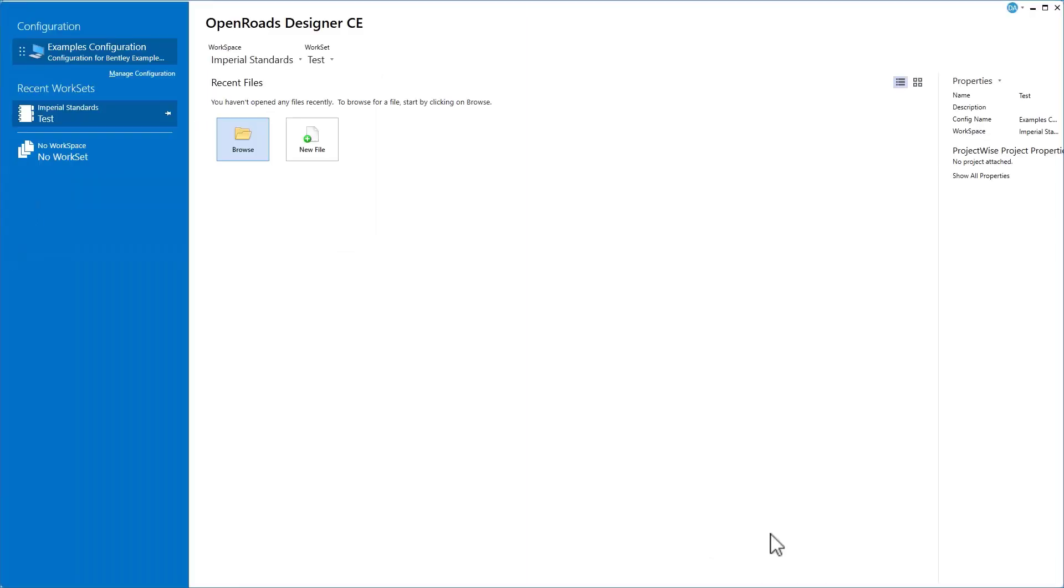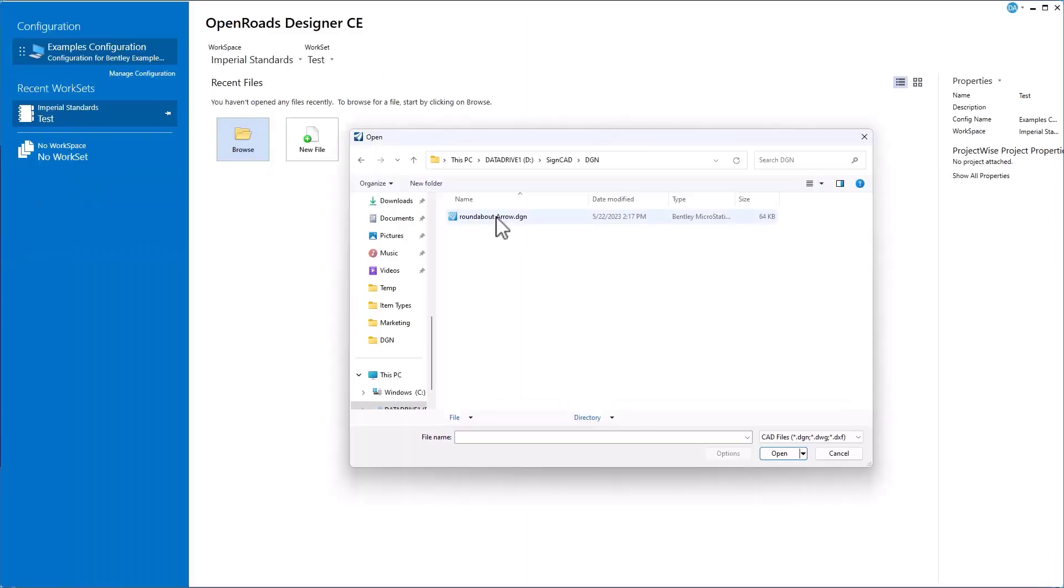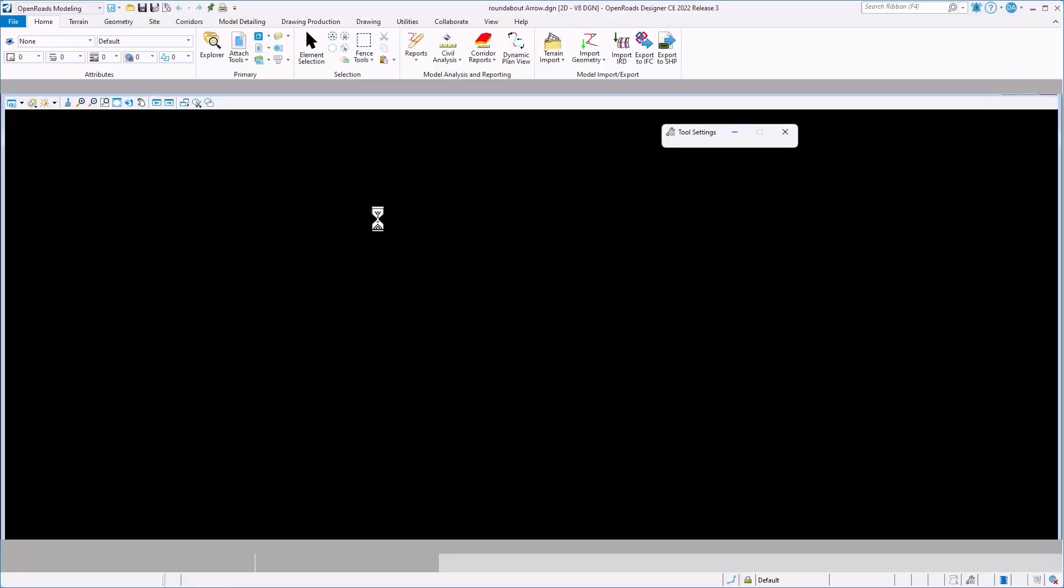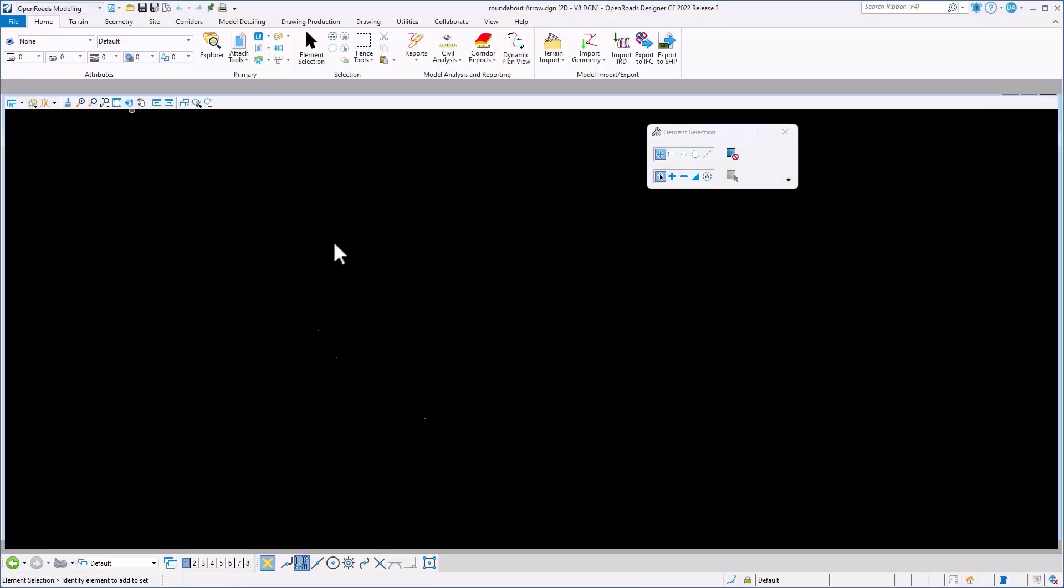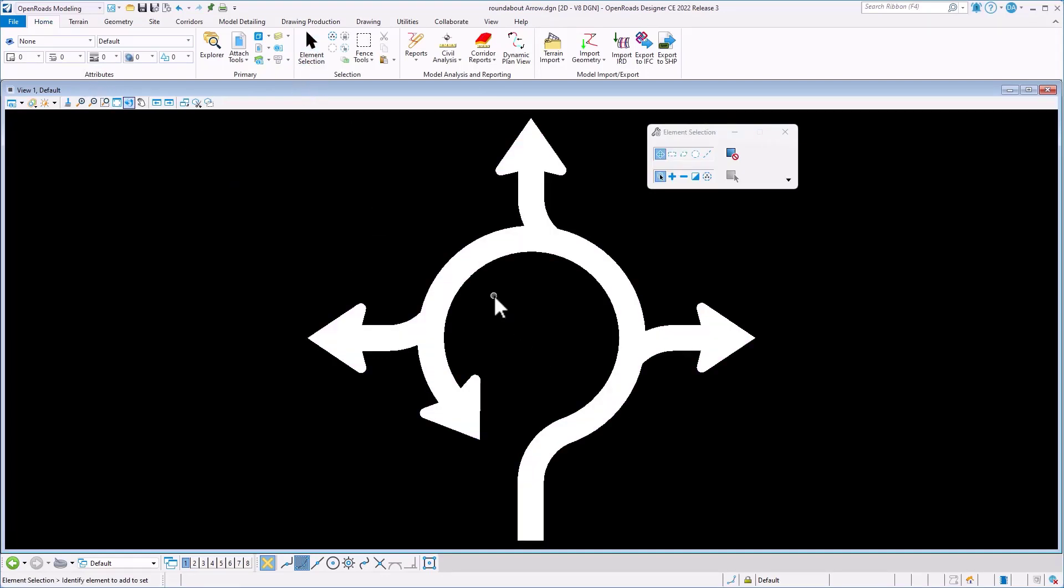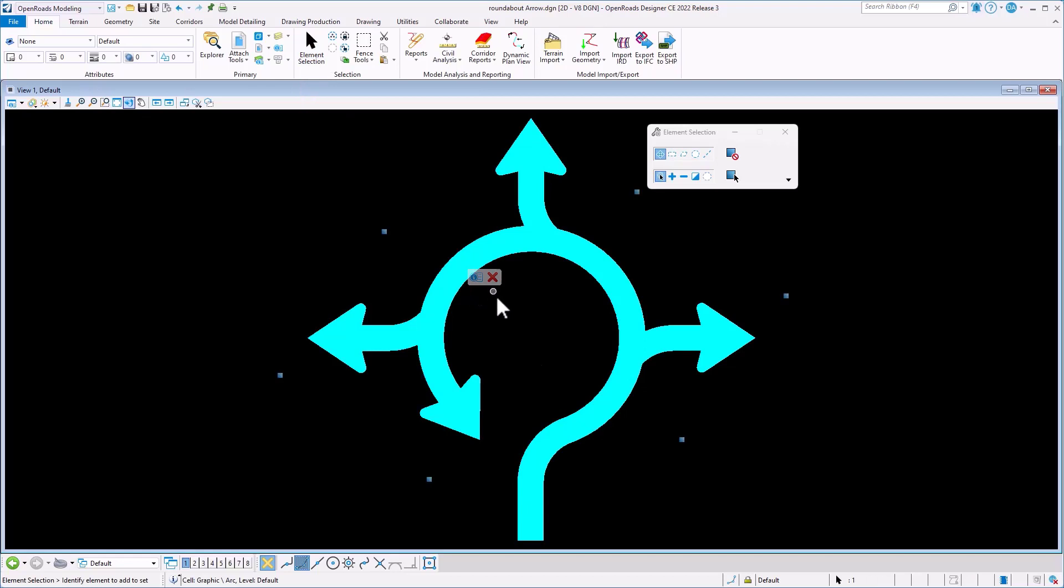Now we can go over to OpenRoads Designer or MicroStation and open up that file. Here we see our roundabout arrow in the MicroStation or OpenRoads Designer file, and we can make edits to that.